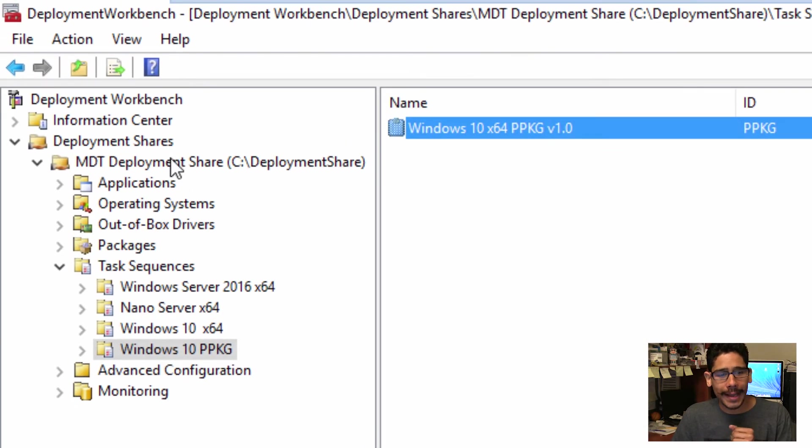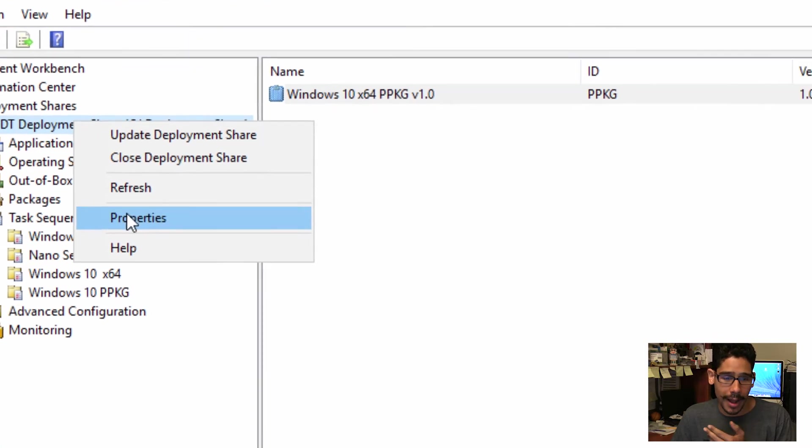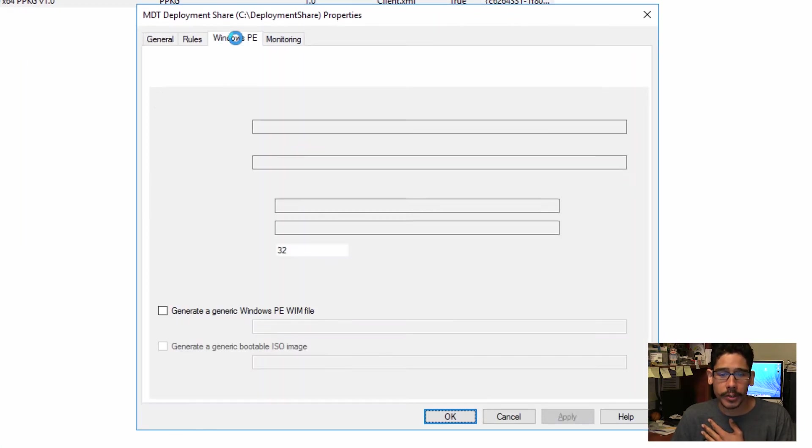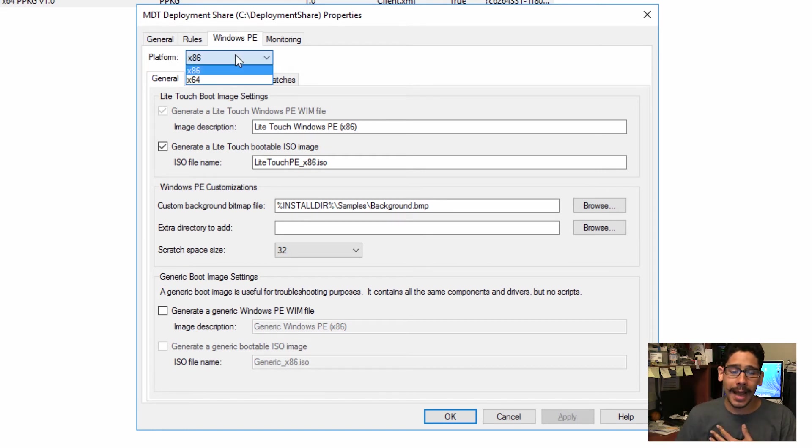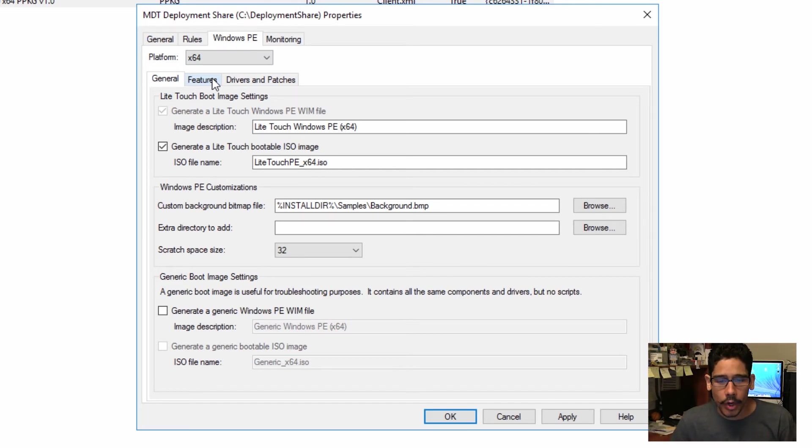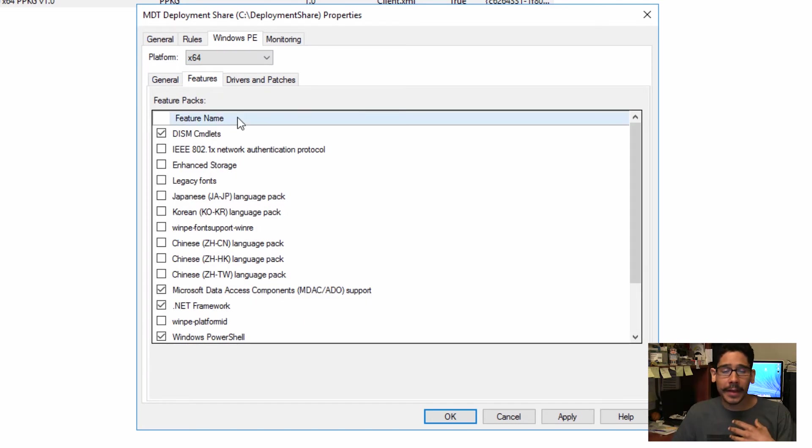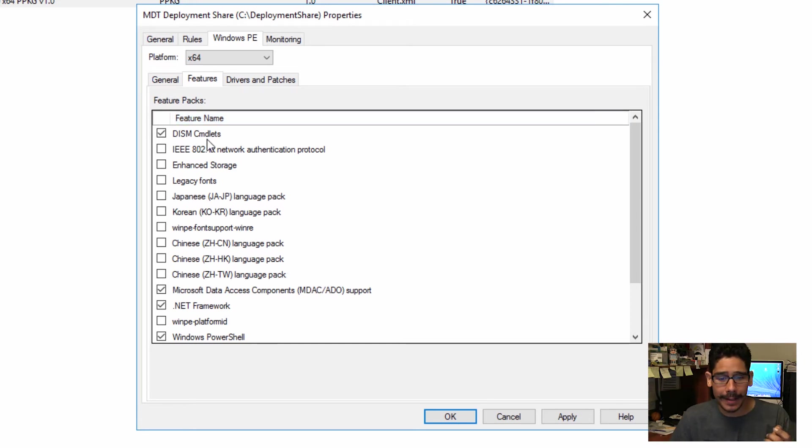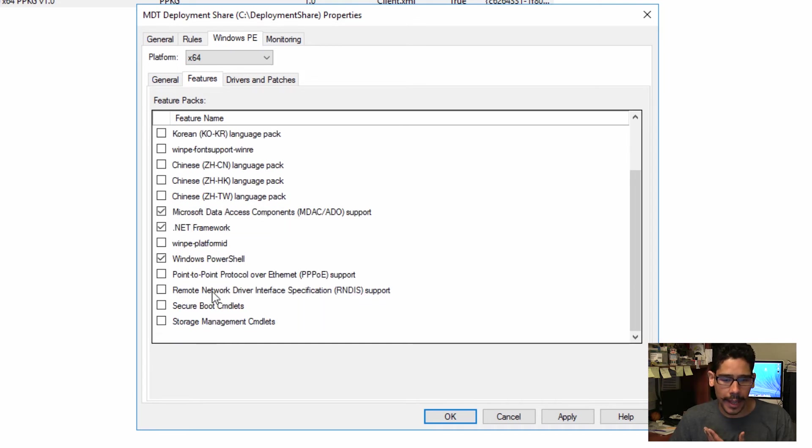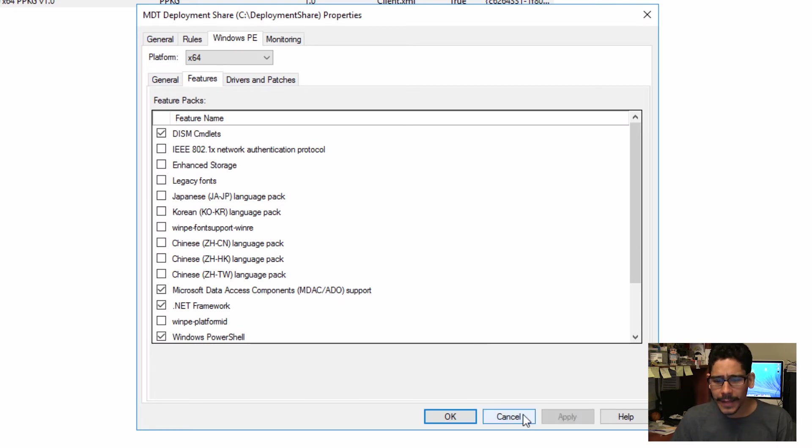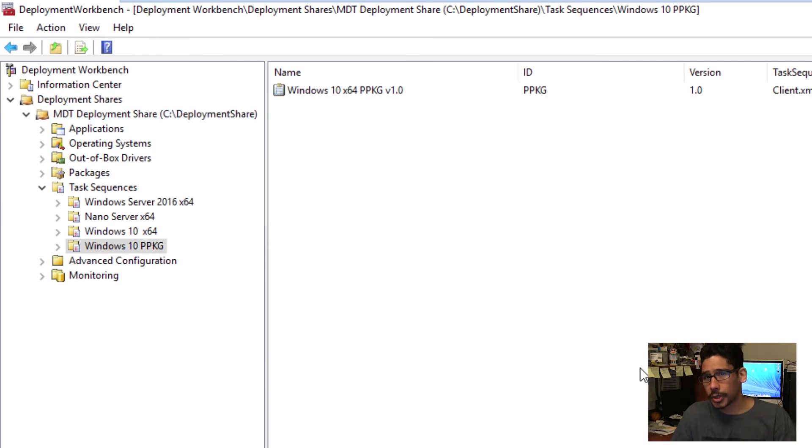You're going to right-click your primary deployment share and go to Properties. Go to Windows PE tab, and pick whatever platform you're deploying. I'm deploying 64-bit because we're deploying Windows 10 in 64-bit. Go to Features. Make sure that you have the DISM commandlet. I added .NET Framework and Windows PowerShell, but I think the one you really need is the DISM commandlet. Next thing that you need to do, just right-click, update your deployment share, and then you're good to go.